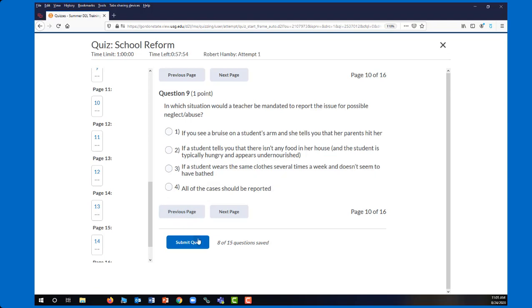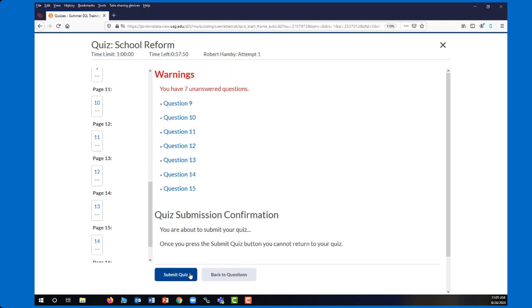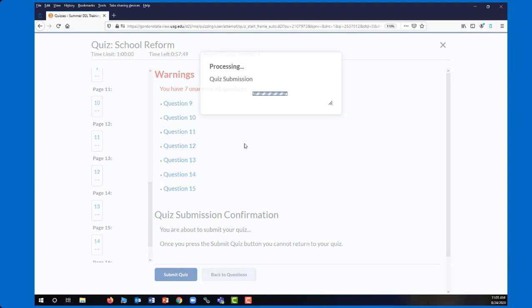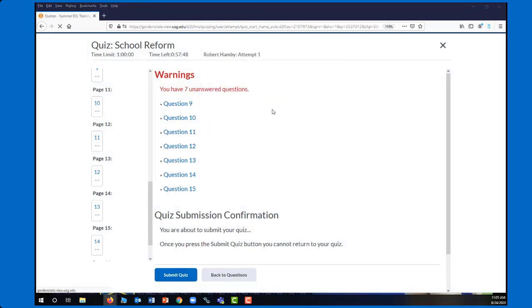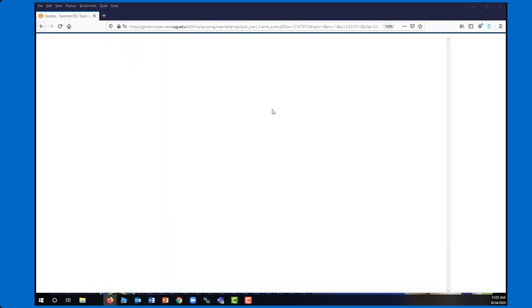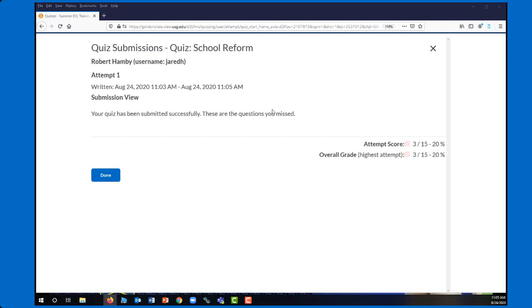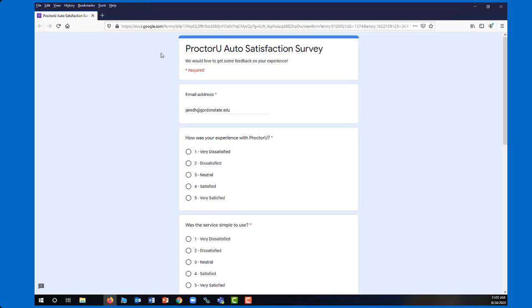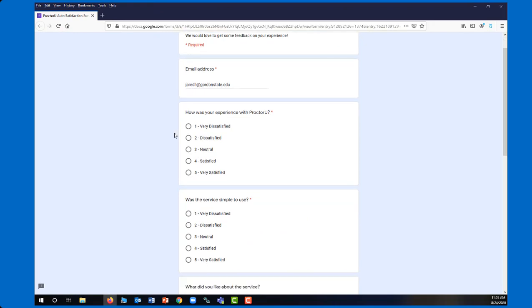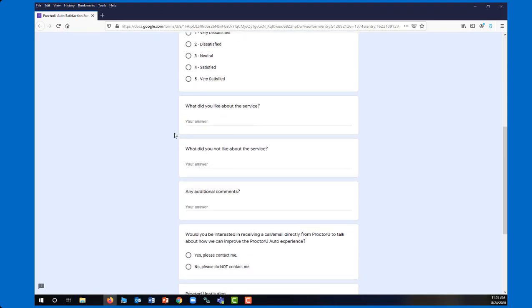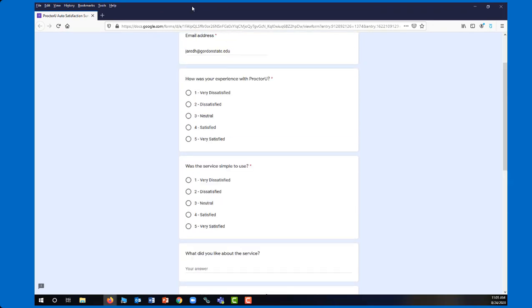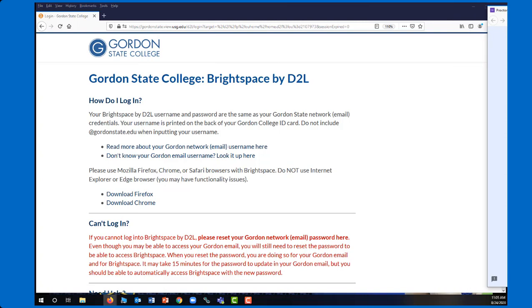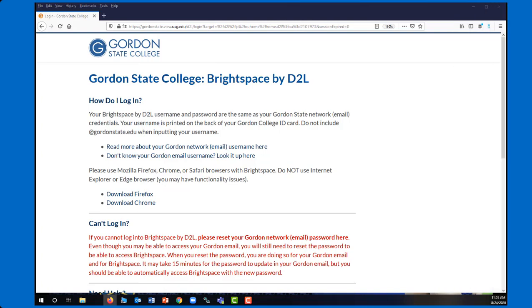All right. So when I finished with my exam, I just submit it as normal. Again, all of this has just been a regular exam taking experience. Then it will show me my grade depending on what my teacher has allowed for. And then I'll get another window open up where it is asking for my ProctorU satisfaction survey. So I would just fill that out if I would like to. And at that point, I am finished with my quiz. There's nothing left for me to do. If there is an incident report, my teacher will be notified. If everything went fine, then my teacher will not be notified and everything will be complete at that point.